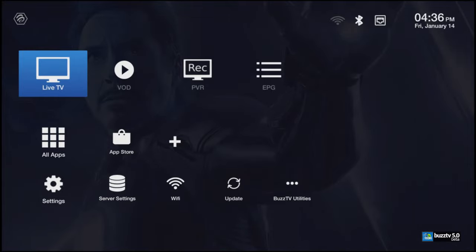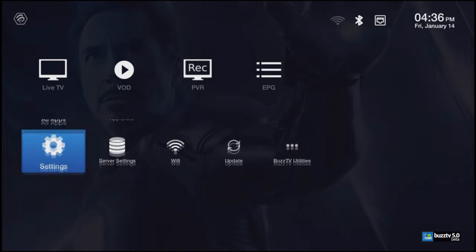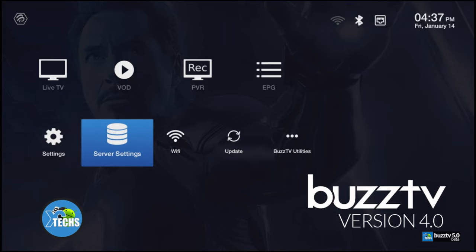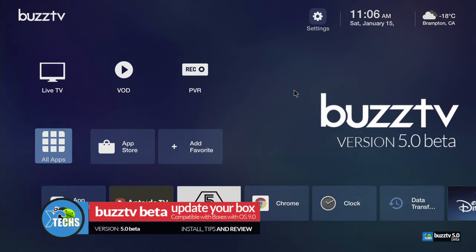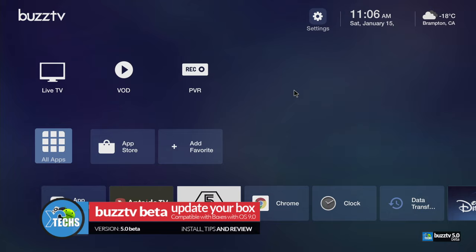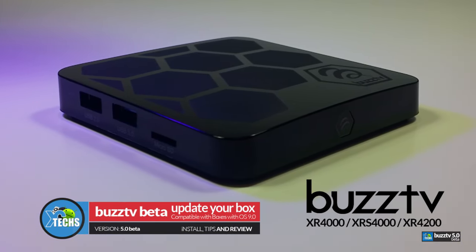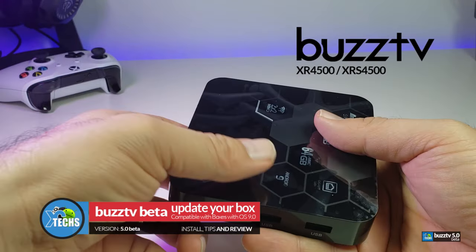Thank you for visiting our channel. Today I came out to show you guys how you can update your Buzz TV boxes to Buzz TV 5 beta release plus. This is going to be compatible with the 4000 series, 4500 series, and Essential E2 series.